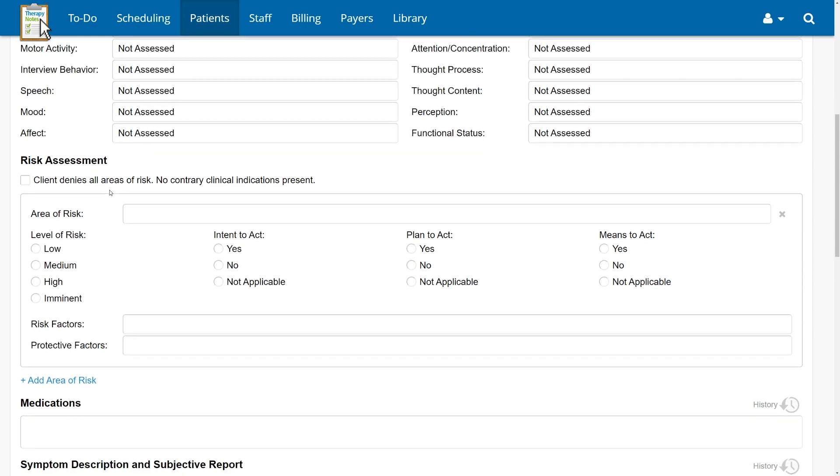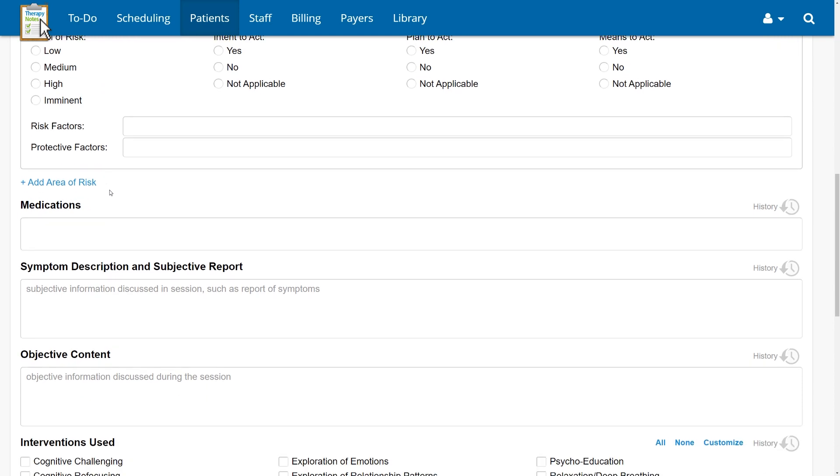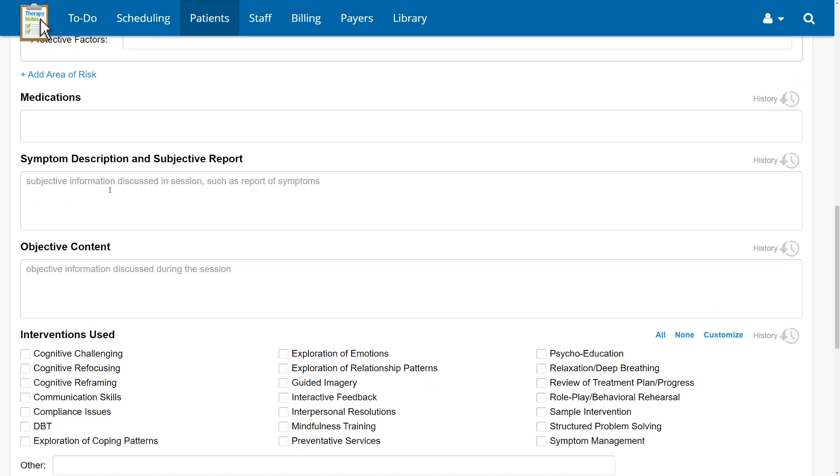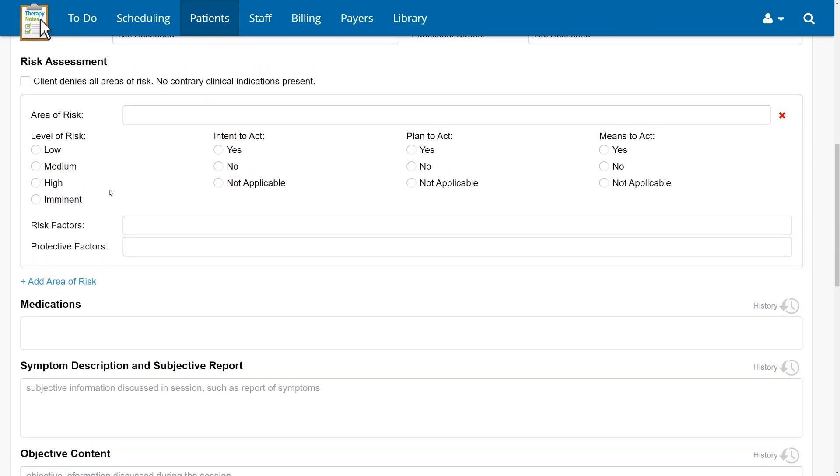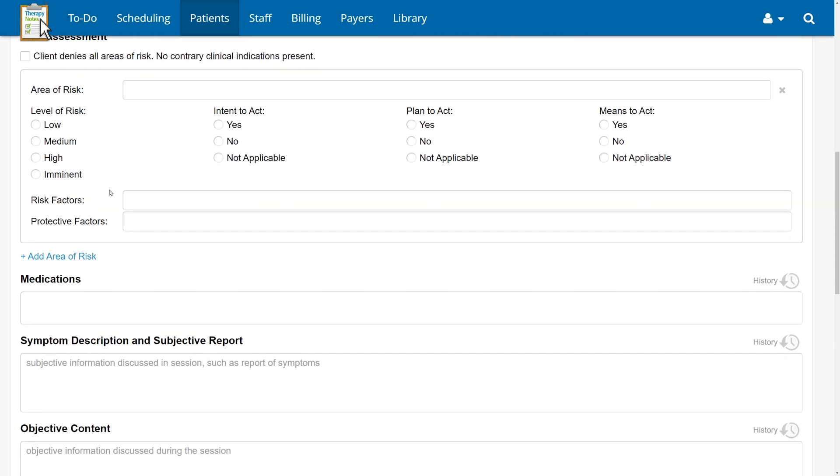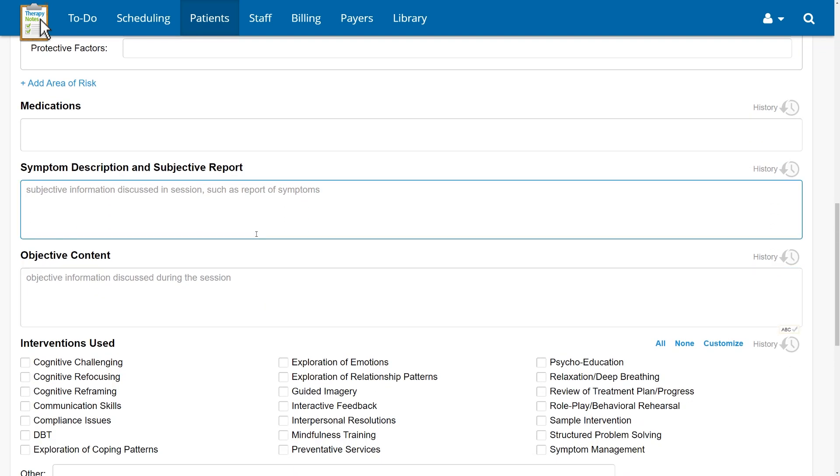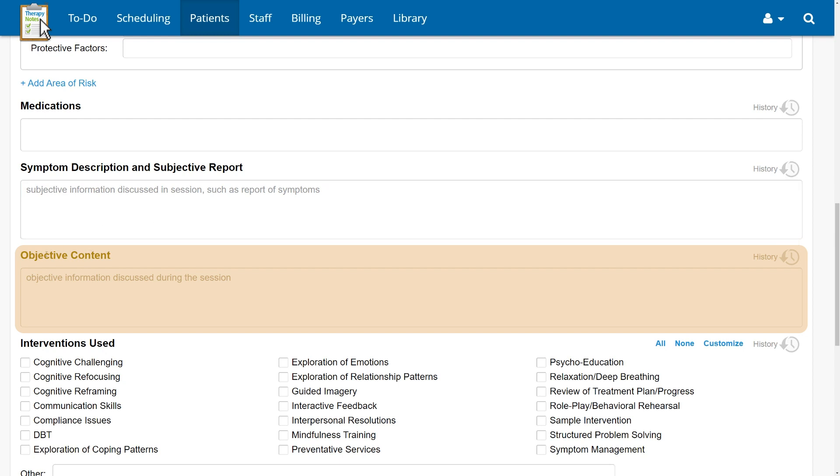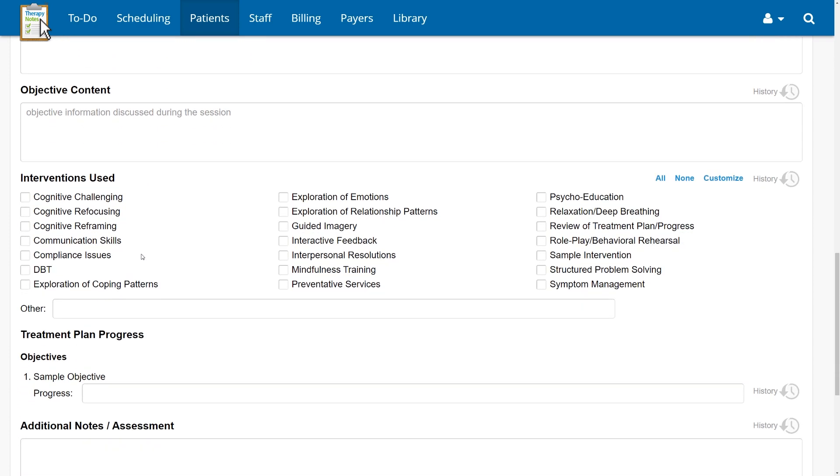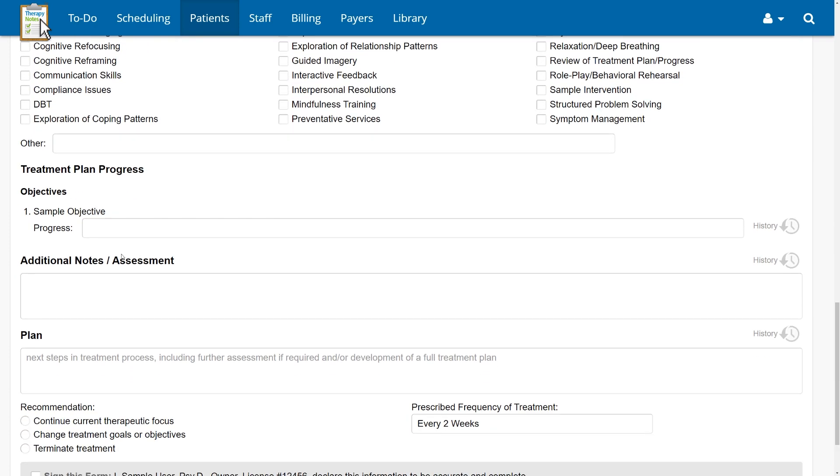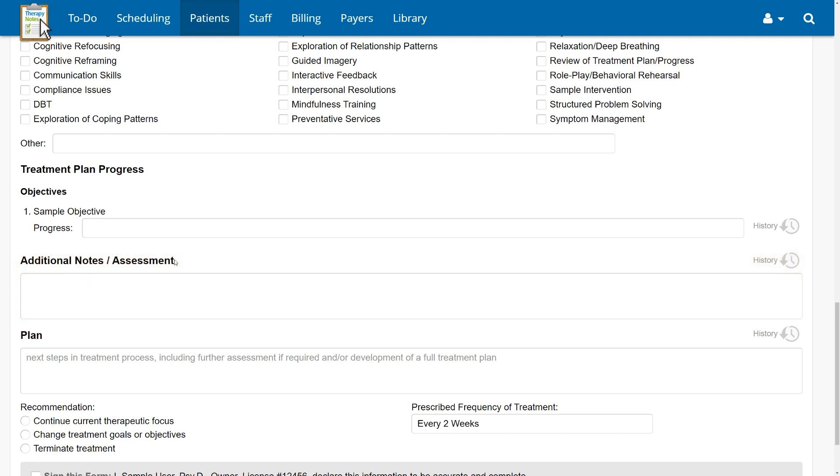Finally, therapy notes note templates have always been based on the SOAP format. You'll see that we've updated the section headers to make it easier to understand what goes in each field. Symptom description and subjective report is still where your client's report of symptoms and relevant experiences, information from collateral contacts, and other subjective data can be documented. Relevant content has been renamed objective content to follow the SOAP acronym, but it's still the place to document content of discussions and your observations of what happened during the session. Additional notes regarding goals and objectives have been renamed to additional notes slash assessment to better guide content in this field. You may want to document your assessment of the client's progress, reactions to interventions, therapeutic processes, or medical necessity for treatment here. You also may have specific documentation requirements from third parties such as insurance companies or licensing boards that don't fit neatly into other sections of the note.